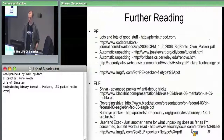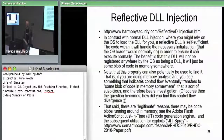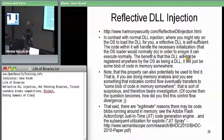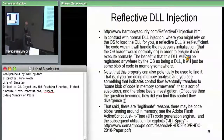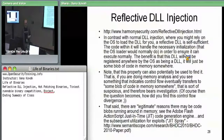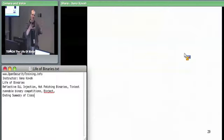Taking a five-minute break. Then covering hot patching — referring to the OS loader and functions like LoadLibrary.